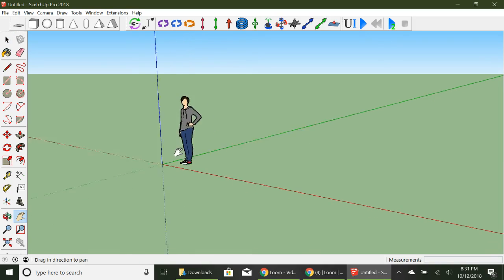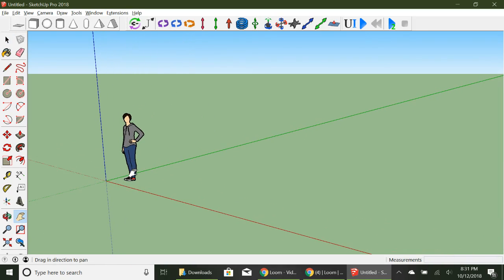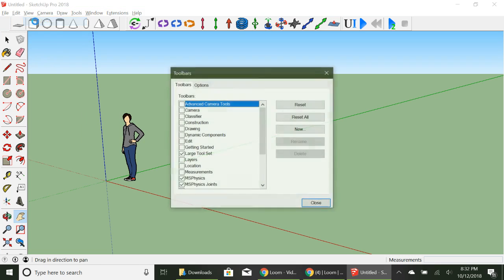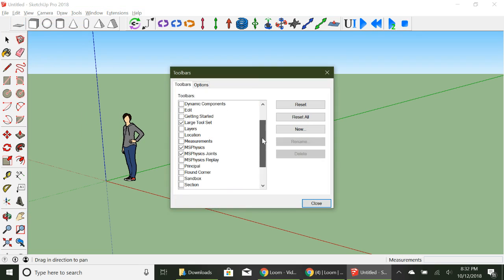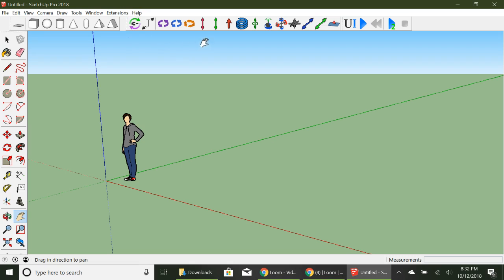For this video I'm going to show you how to make a ball game that moves using a series of joints. Using these tools up here, we're going to open up this toolbar. Go to View > Toolbars and find MS Physics Joints - make sure joints is on. So this is going to deal with these four things right here.